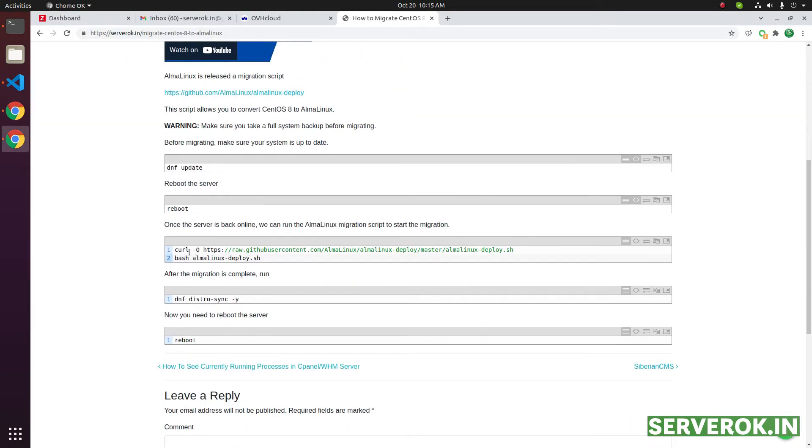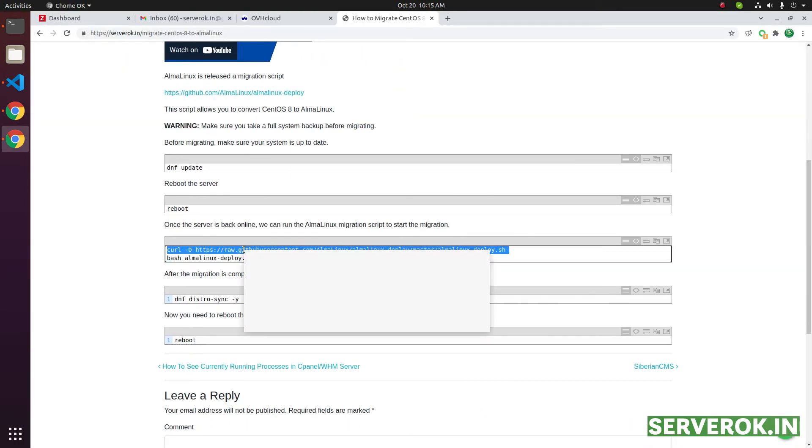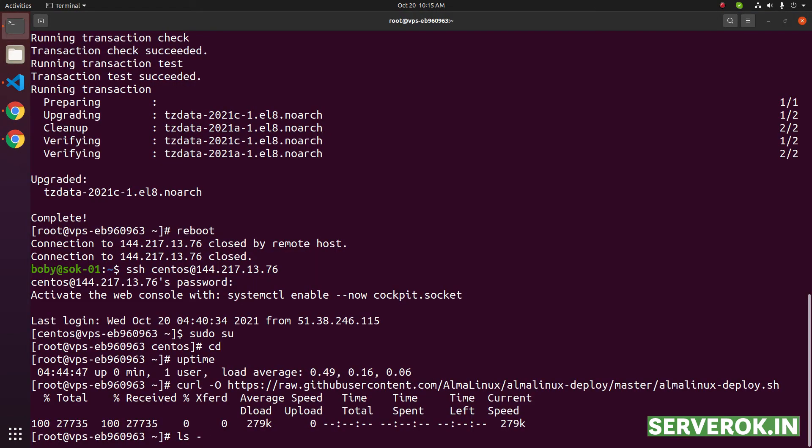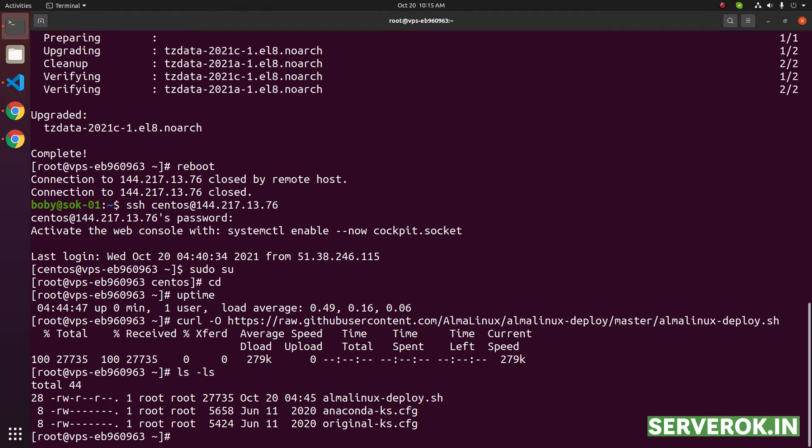Next we need to run these two commands. You can copy both commands or one by one. The first command will download this file. If you run the command ls-l, you will see the file. AlmaLinux deploy.sh.